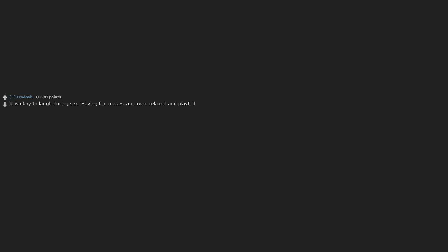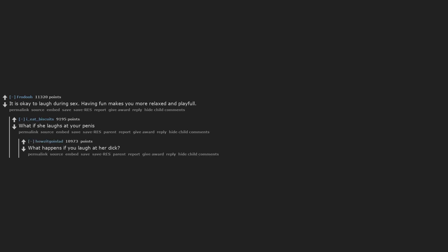It is okay to laugh during sex. Having fun makes you more relaxed and playful. What if she laughs at your penis? What happens if you laugh at her dick?